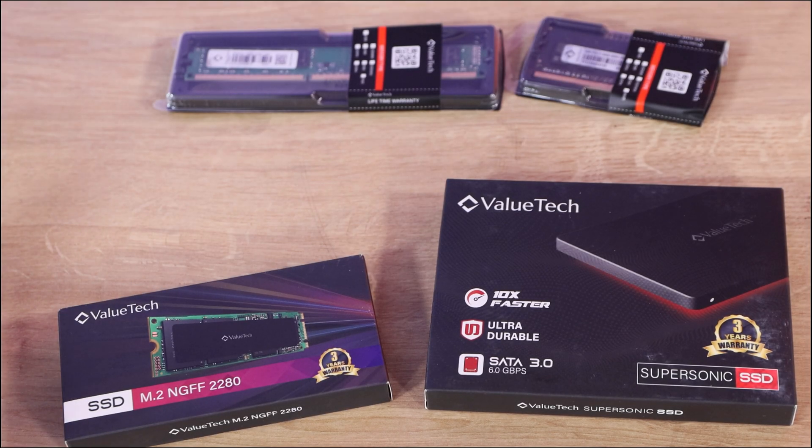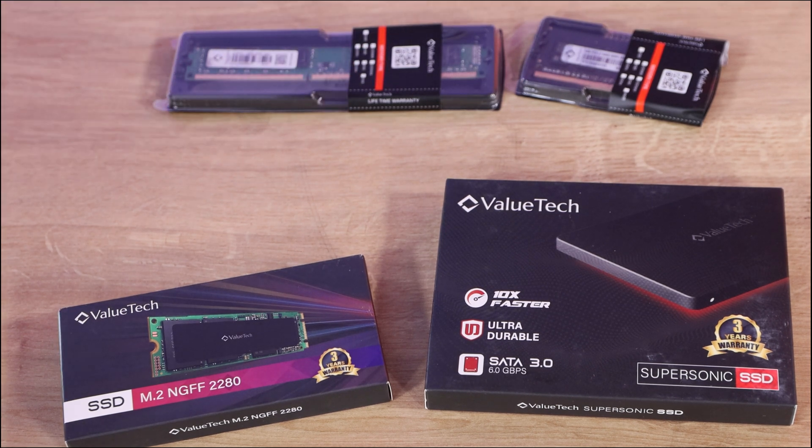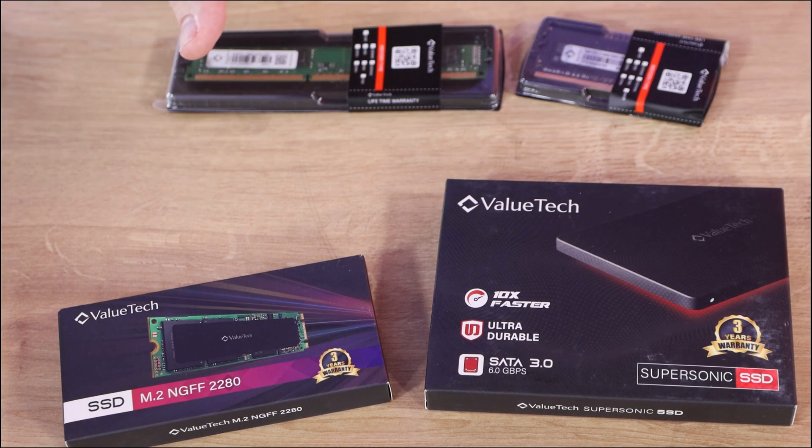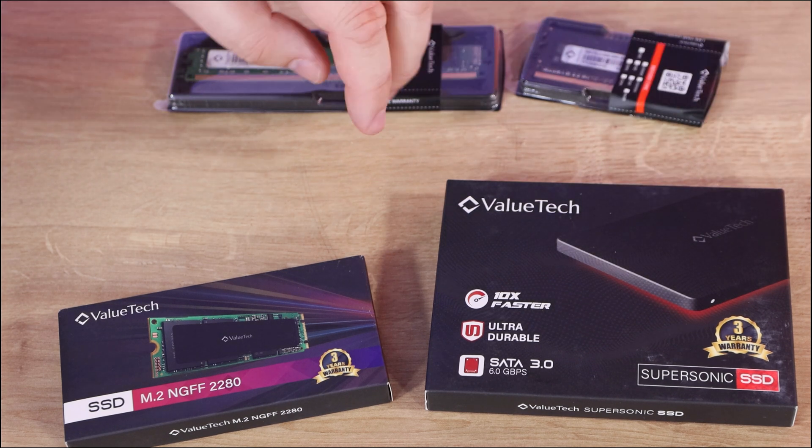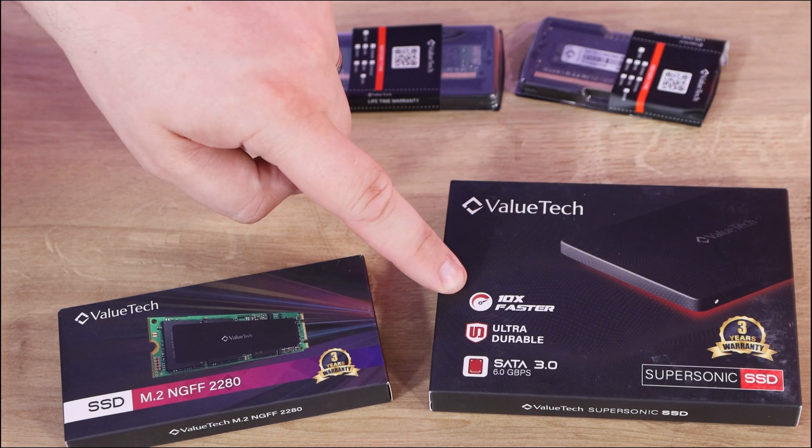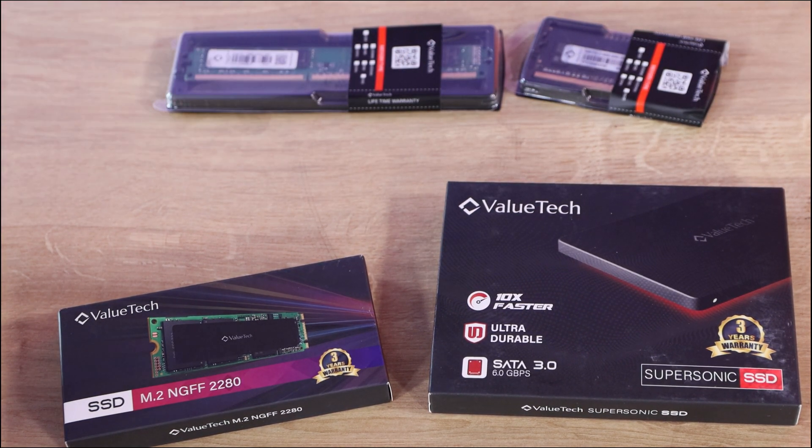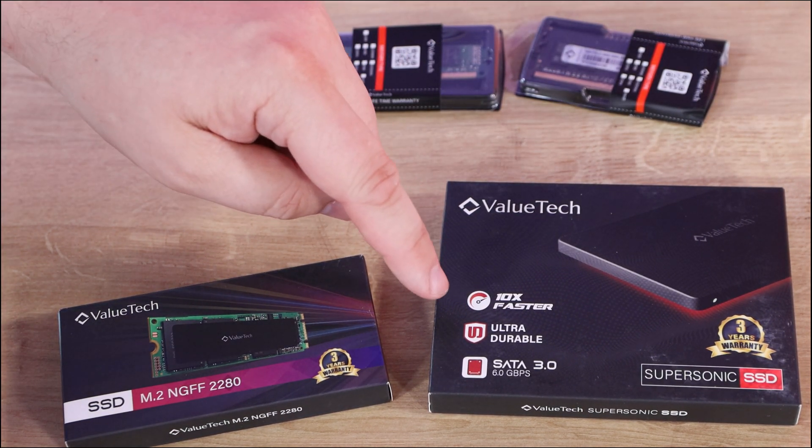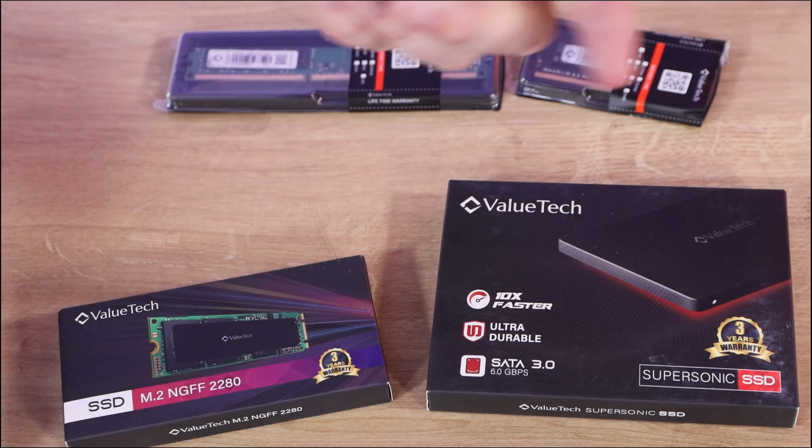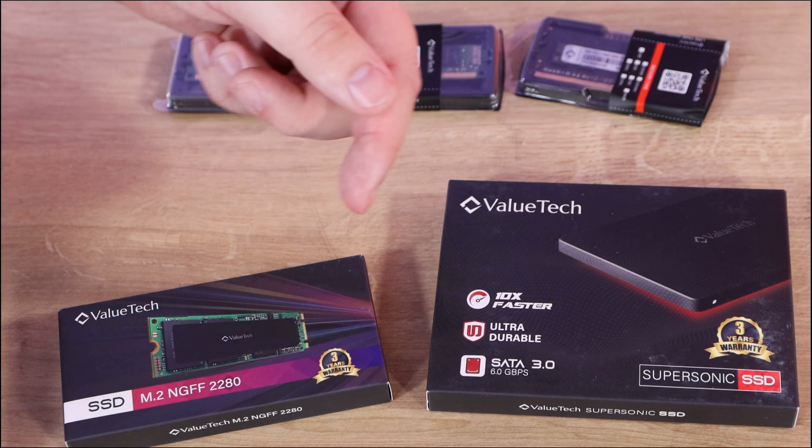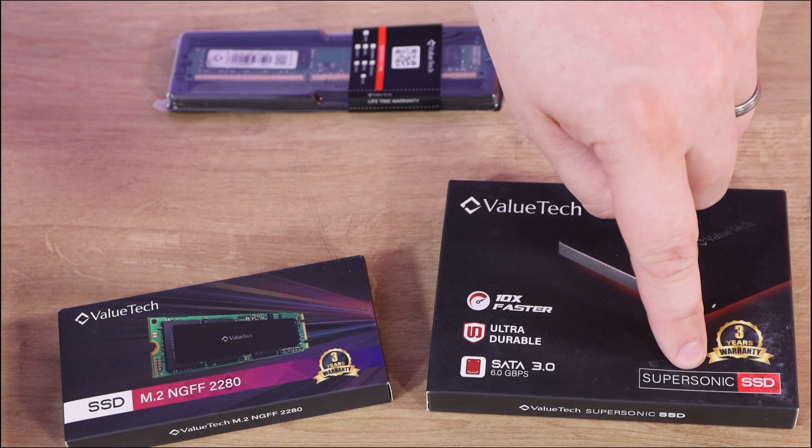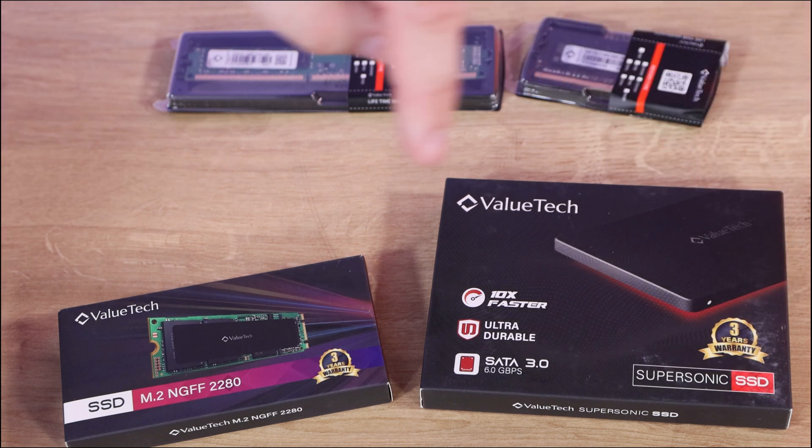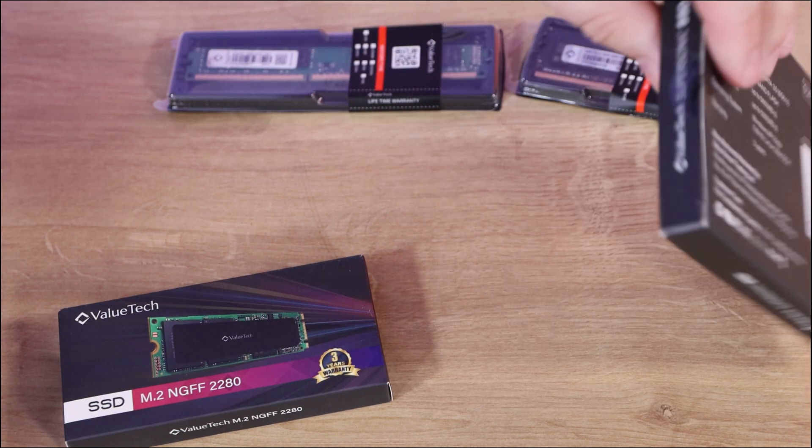So we've got two SSDs, two sticks of memory. Let's have a look at the packaging. We've got the two and a half inch version here. It says it's ten times faster, doesn't say faster than what, I'm presuming it means a hard drive. Ultra durable, it's a SATA 3.0 and this is known as a Supersonic SSD with a three year warranty.